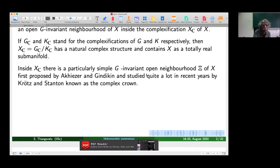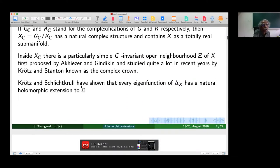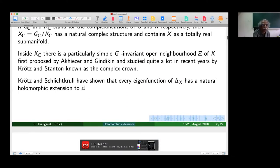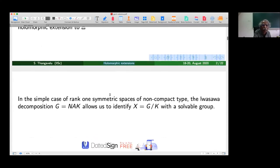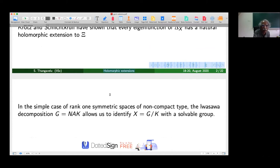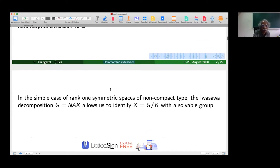Inside X_C there is a G-invariant open neighborhood, first proposed by Akhiezer and Gindikin, and then studied by Bérard-Bergery, Krötz, and Stanton, known as the complex crown. Krötz and Schlichtkrull showed that every eigenfunction of the Laplace-Beltrami operator has a natural holomorphic extension to this complex crown. However, we are interested in a slightly different holomorphic extension, and to that end we take the case of rank one symmetric spaces of non-compact type.